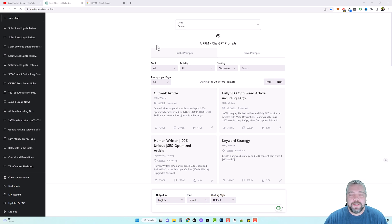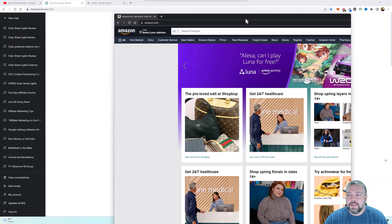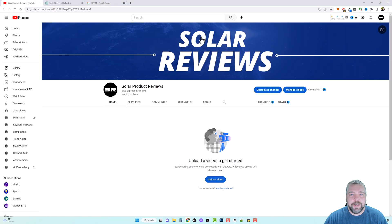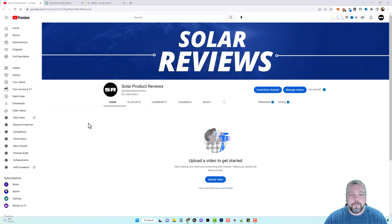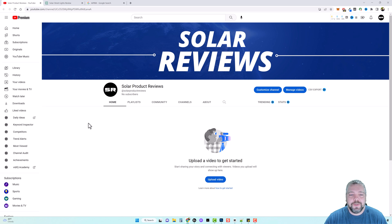So what I'm going to do is I'm going to jump over to Amazon here. Now, I recently launched a YouTube course called YT Influencer. And in this course, I created a demo YouTube channel called Solar Reviews. And what I'm going to do is over time, I'm going to use this channel and I'm going to load it with AI videos just based around solar products.